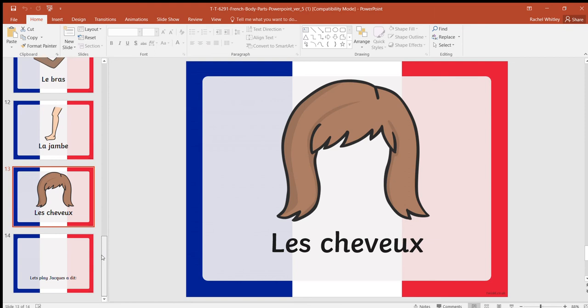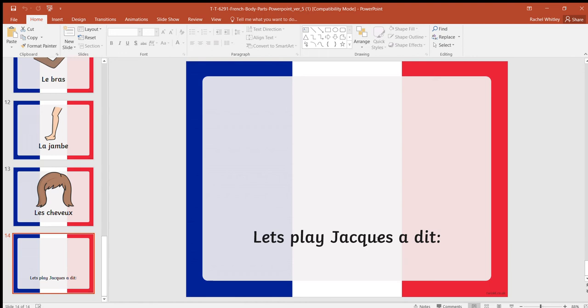Now what we're going to do is play a French game, and the equivalent is Simon Says. In English, if I say 'Simon says touch your head,' you would do it. If I say 'touch your head' and you do touch your head, you are out because Simon hasn't said it. Now there is a French equivalent to this game and it's called Jacques a dit, which means Jack said.